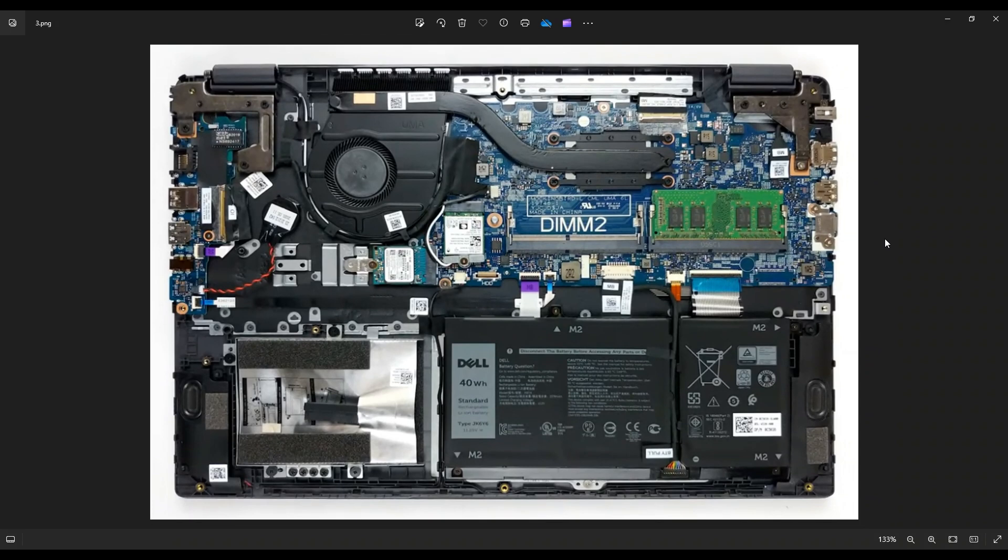If you need any help with tools or supplies as well as any replacement or upgrade parts for the Latitude 3510, there'll be a link above. Also below in the description, it'll have all the tools and supplies that I would use on this computer as well as all of these replacement and upgrade parts if you needed help finding those.